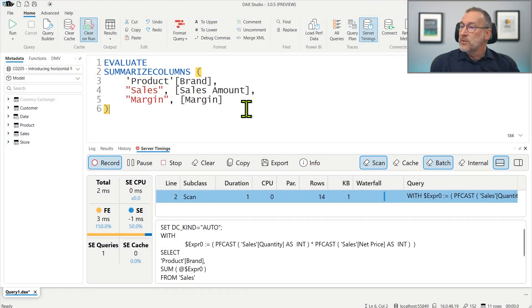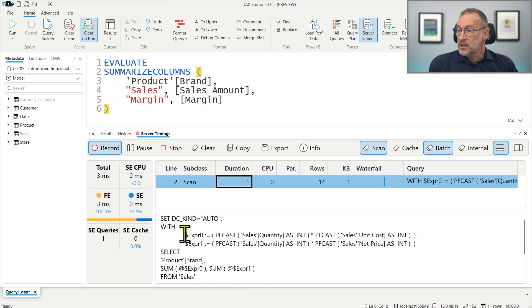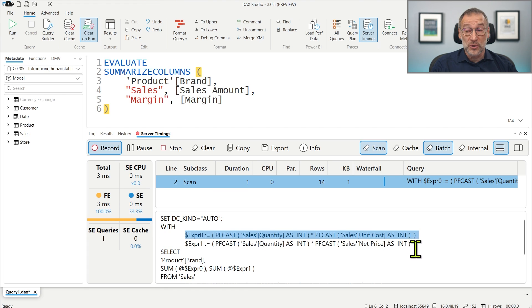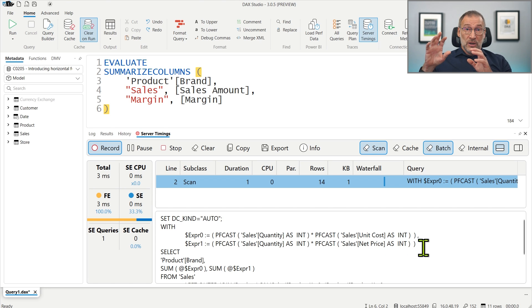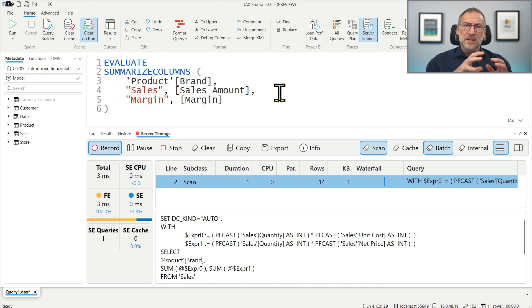This is where Vertical Fusion kicks in. Vertical Fusion scans your query and tries to check whether it is possible to reduce the number of scans — scanning sales only once and computing at the same time both the sales amount and the margin. Now we have Sales Amount and Margin, two different measures. If I run this code, you see that we have only one scan. In a single scan, it computes quantity times unit cost and quantity times net price — the two ingredients of our margin measure — so with a single scan it is able to compute the full result. This is Vertical Fusion.